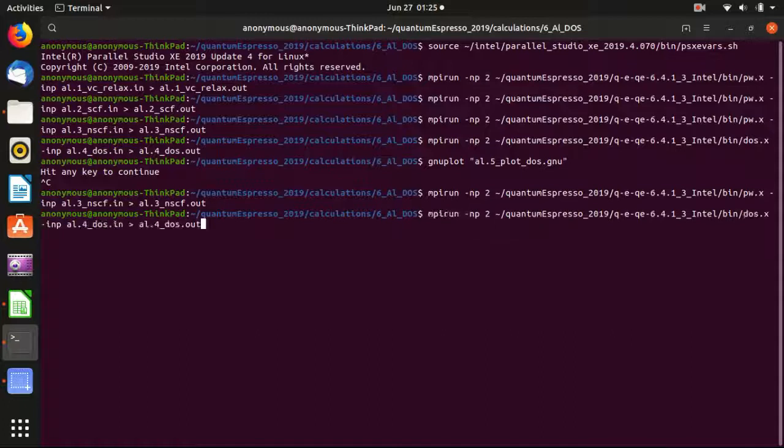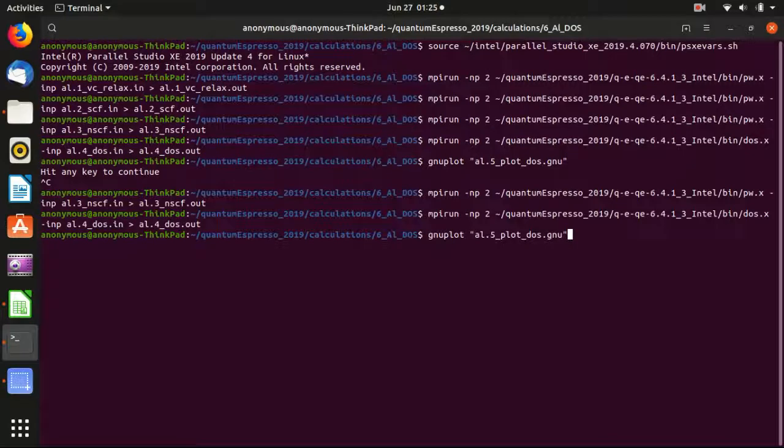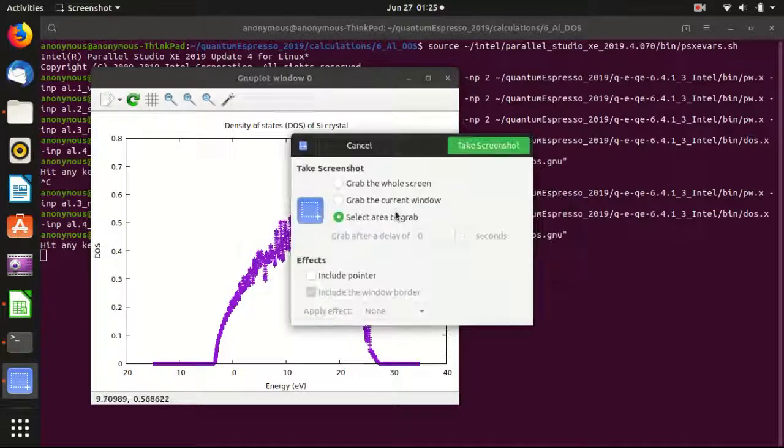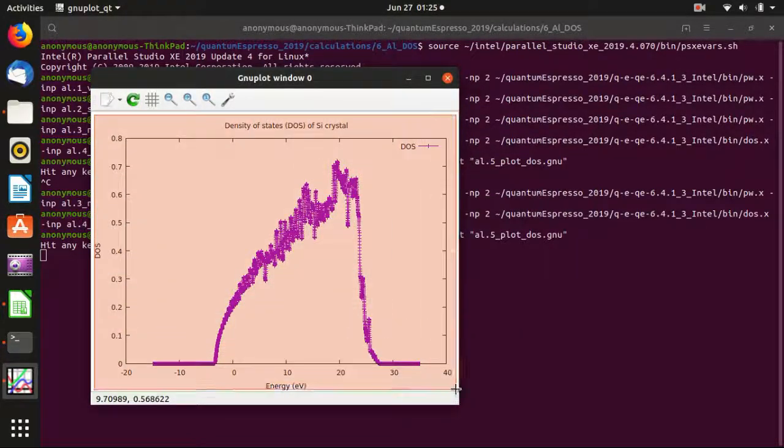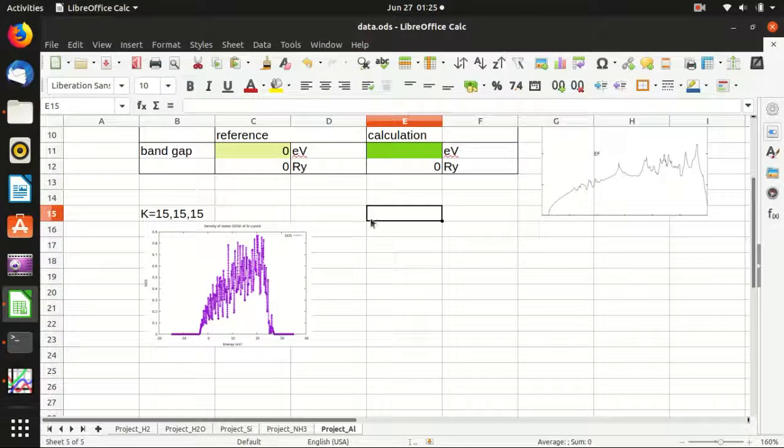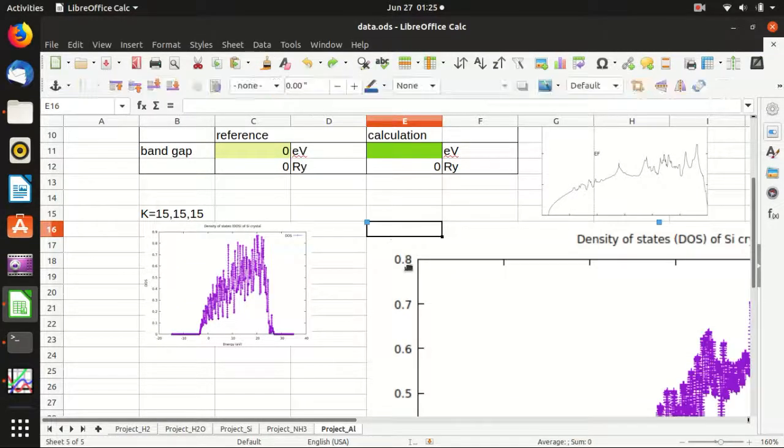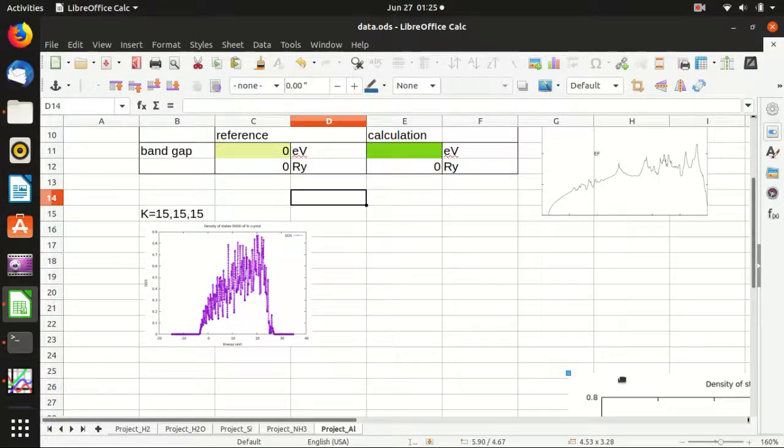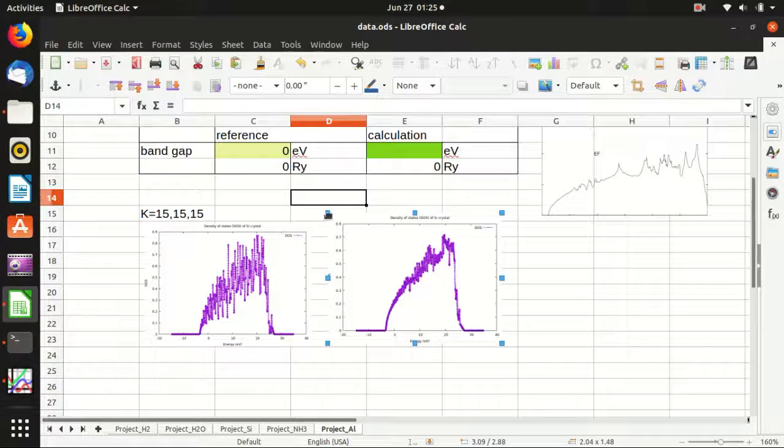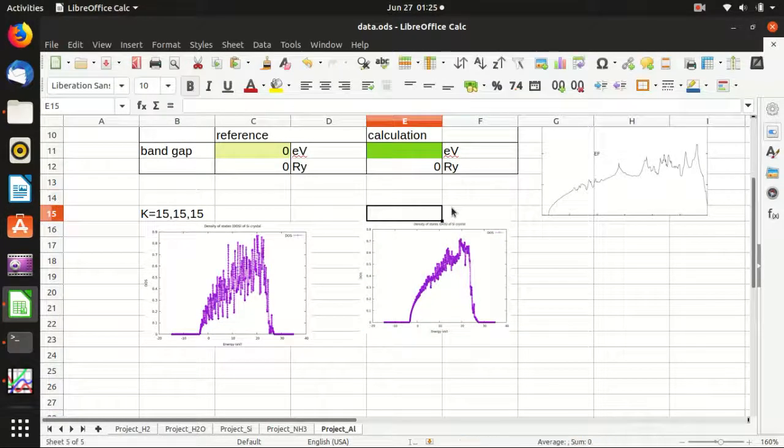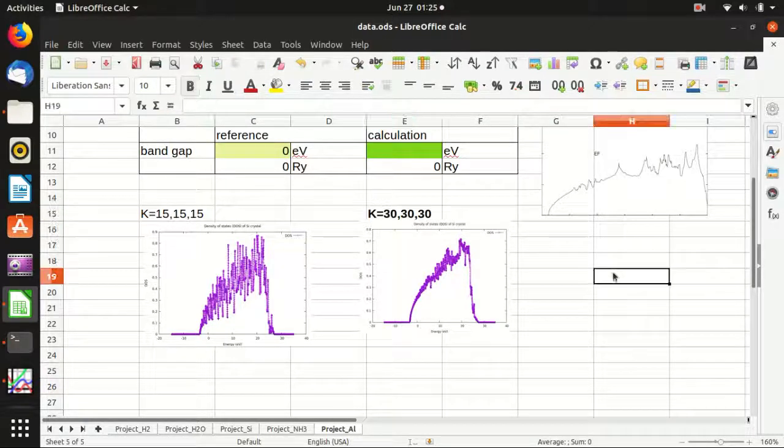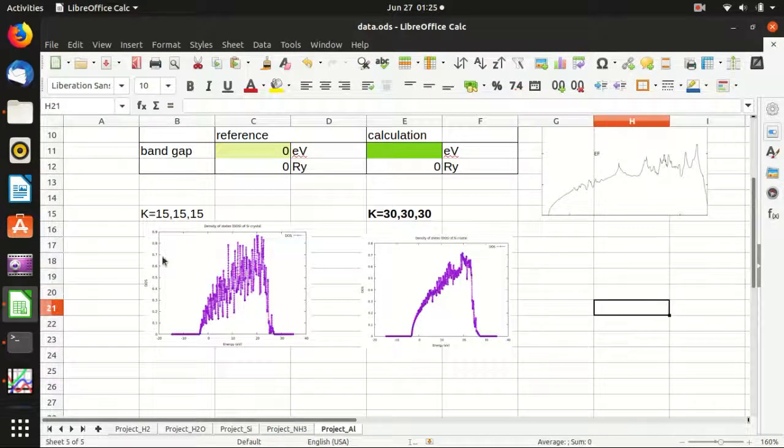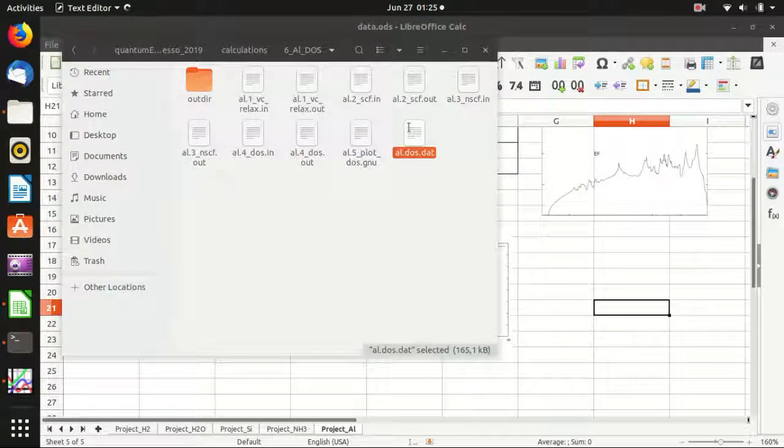And then we do the density of states calculation. And then plot it. And so you see that now it's much smoother. And we can also take a screenshot here. In this case K equals 30 by 30 by 30. And you see that indeed, it is much smoother than this one.